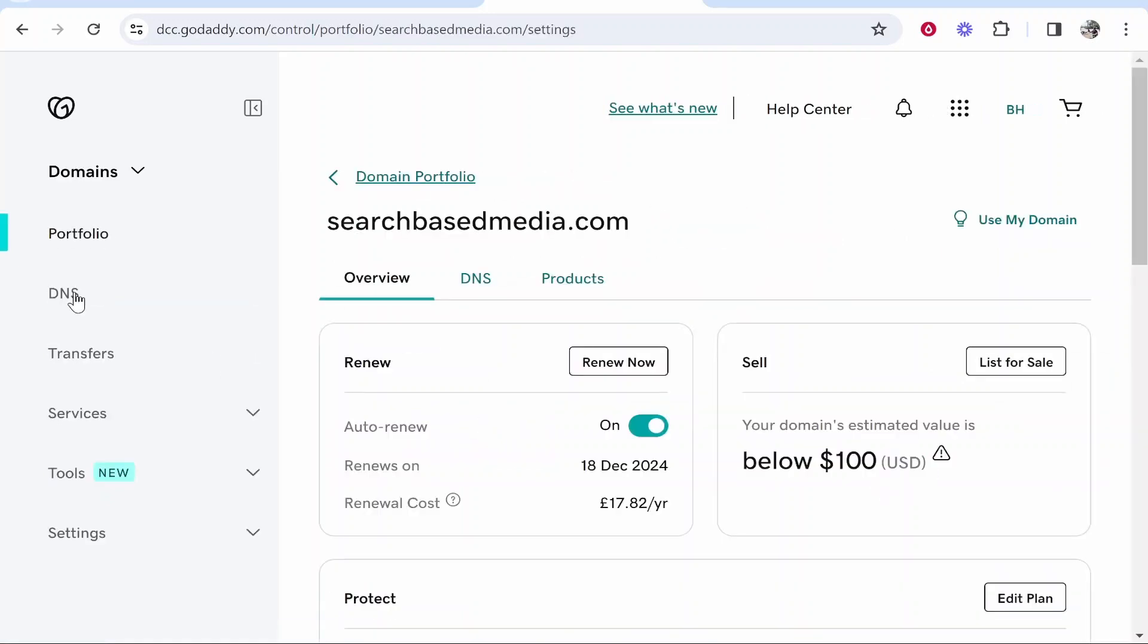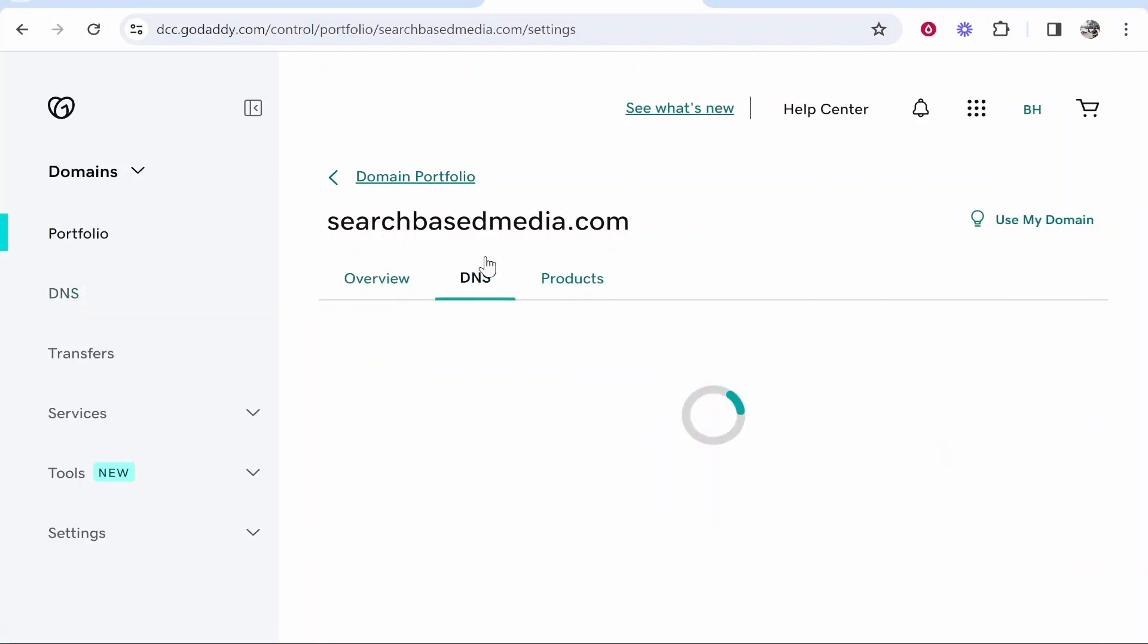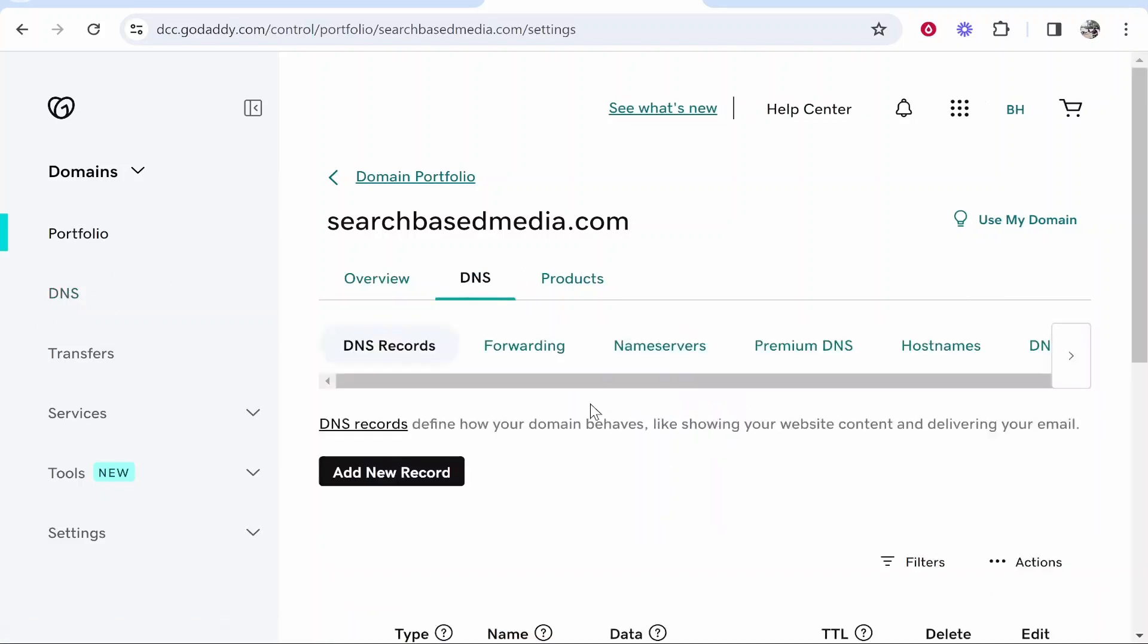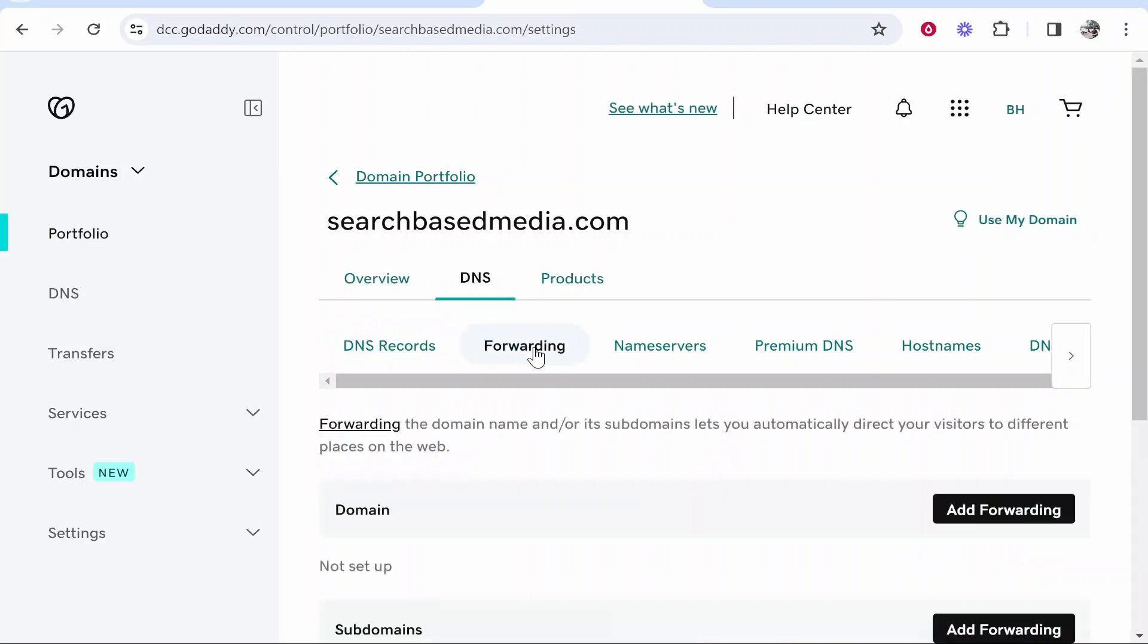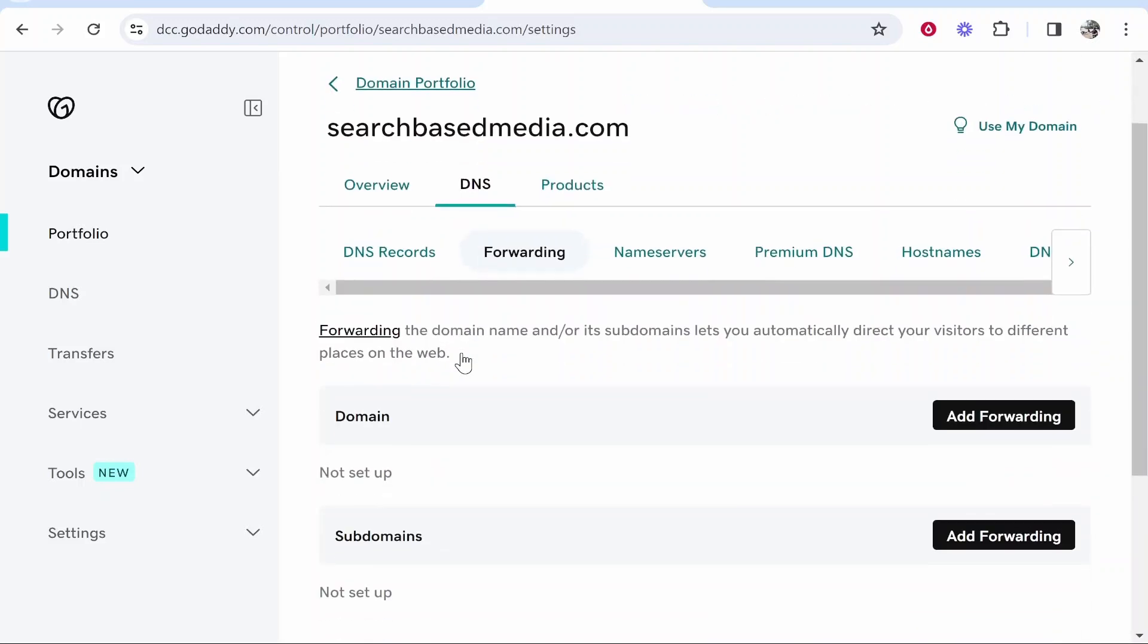Then once you're here you need to go to DNS, so either click on the left here or DNS here. Once you've done that, you then see Forwarding, so click on Forwarding. Now scroll down and then